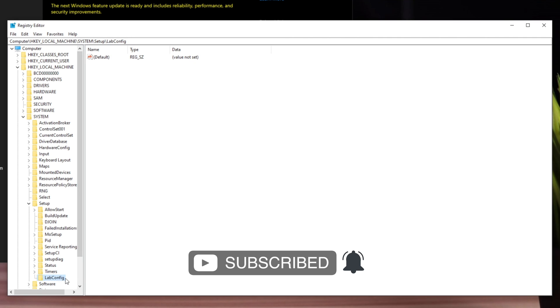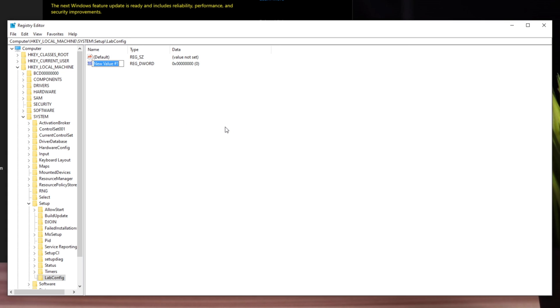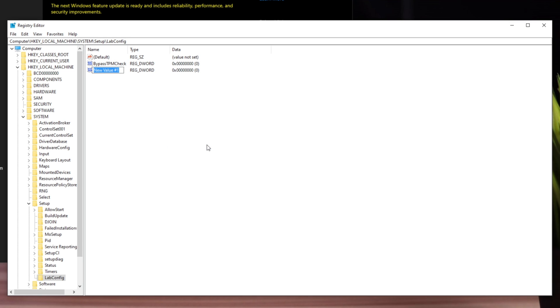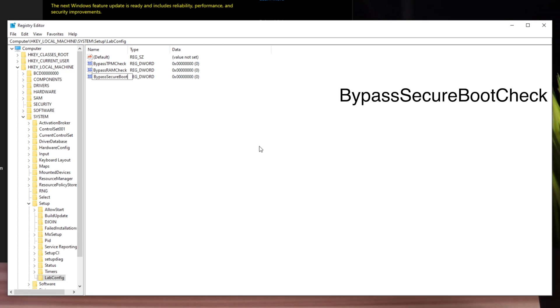Inside LabConfig, right-click, select New, and create a DWORD 32-bit value. Name it BypassTPMCheck and press Enter. Do the same thing two more times, naming them BypassRAMCheck and BypassSecureBootCheck.